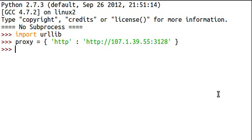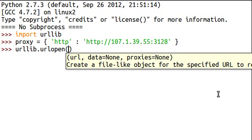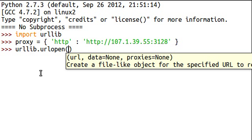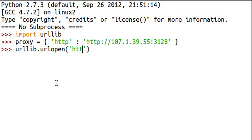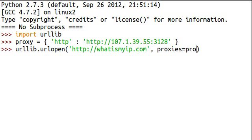Okay, so now the proxy has been created and we can use our URL open function to actually access a web page. Let's do this. urllib dot urlopen. And you can see in the parameters here, we have URL which is mandatory, and we have proxies. That argument is where we're going to supply this proxy variable that we just set up. So let's go ahead and open whatismyip.com and we're going to supply proxies and that's going to equal our proxy variable that we just declared and defined here.